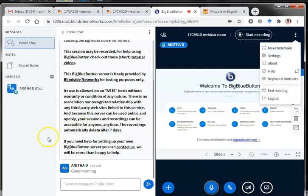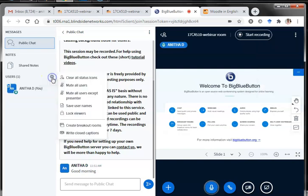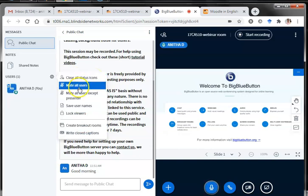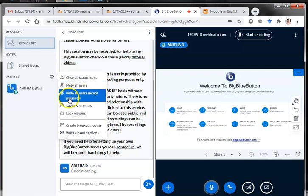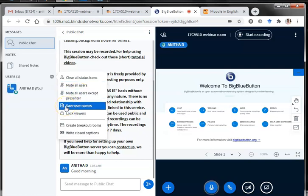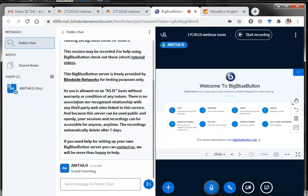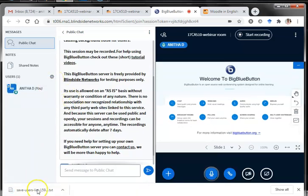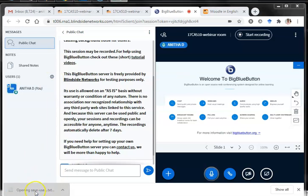There is an interesting feature — a gear icon in the users list that manages users. When I click it I can find many options: clear all status icons, mute all users — giving you control over everyone's voice — mute all users except the presenter, and you can even save usernames. When I click save usernames, a text file is downloaded.